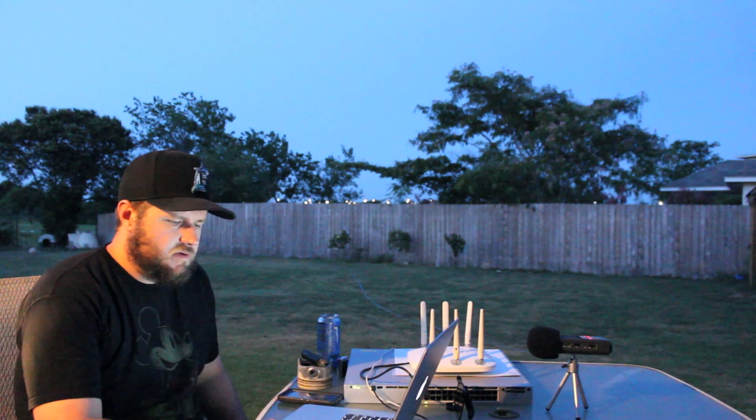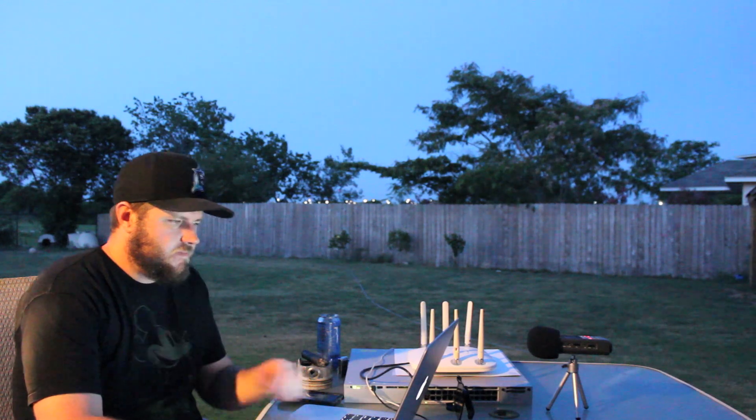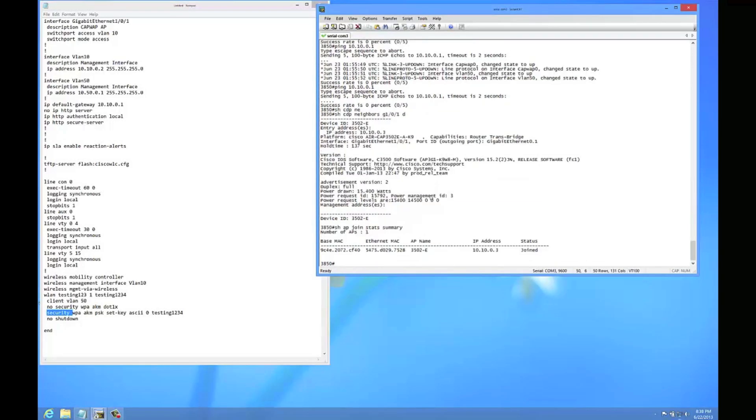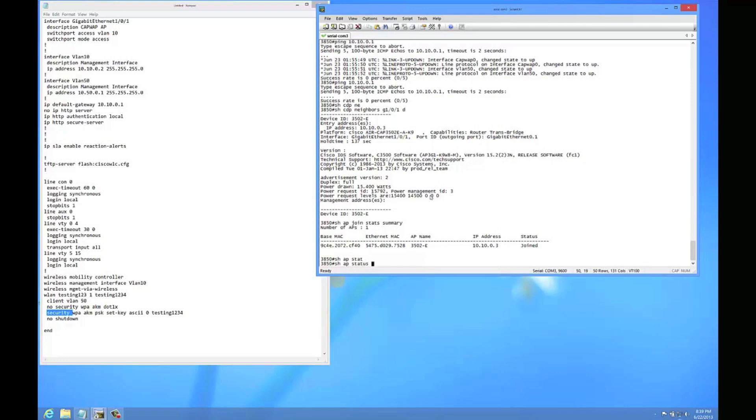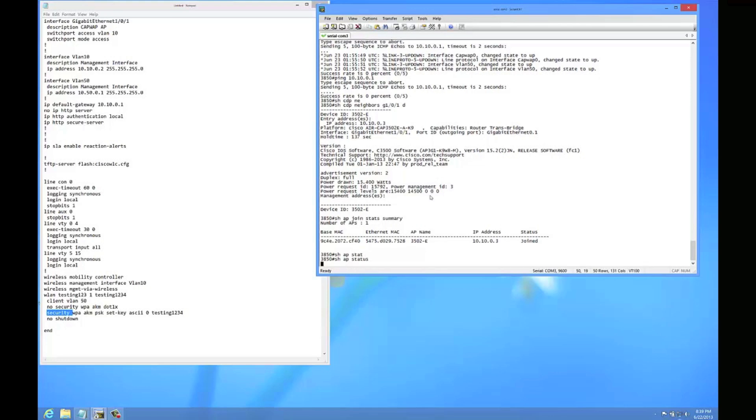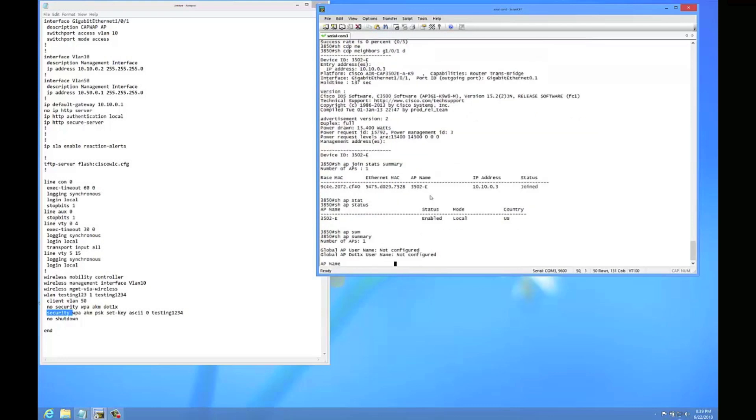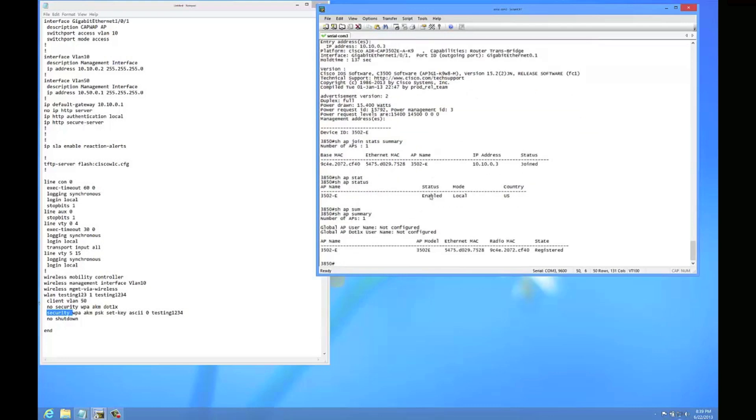Alright, so it looks like the AP is back up. I'm going to run those commands again to show you that it's joined again. So those commands that I was talking about that are good to see what's up with the APs are going to be the show AP status. Good command. And then show AP summary. This kind of tells you what's going on with it. And as you can see here it is back in local mode.